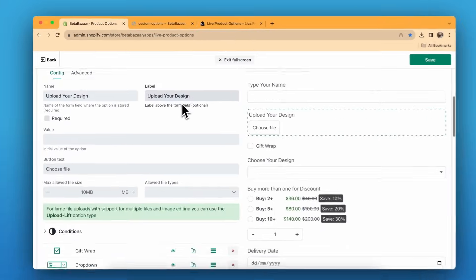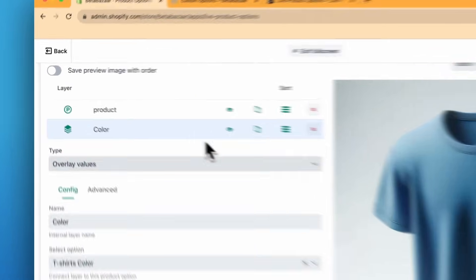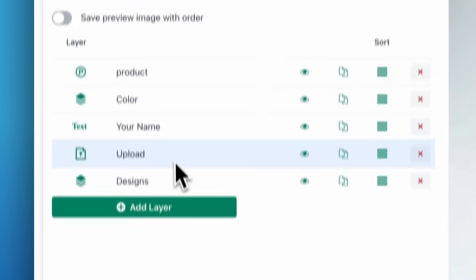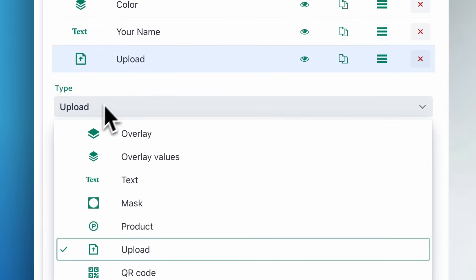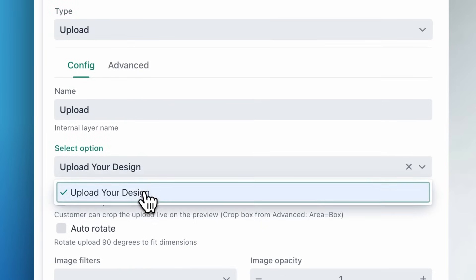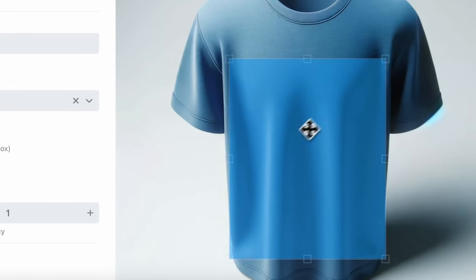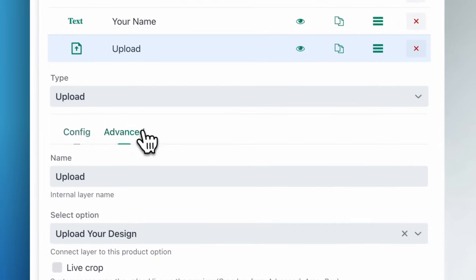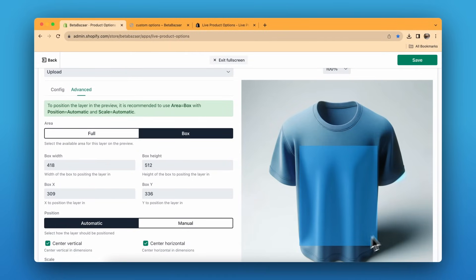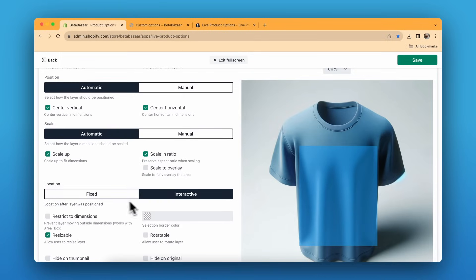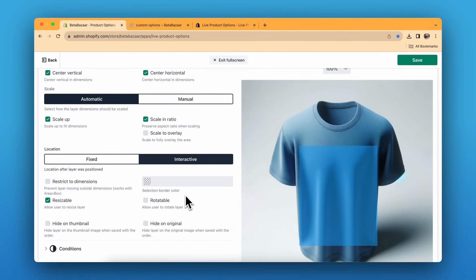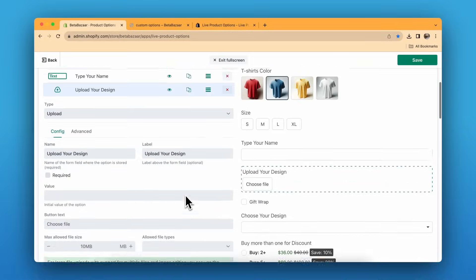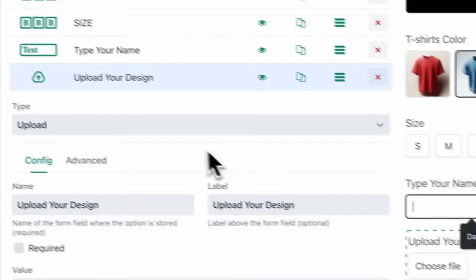For the upload option — the 'Choose File' button — click on the upload type, do your basic settings like name and label, then go to the live preview section. In the layer type, select the upload layer and select the option. You can also control this box or make it interactive via advanced settings — define the area so customers can only rotate or move the design within that area. Or if you prefer, you can make it fixed.